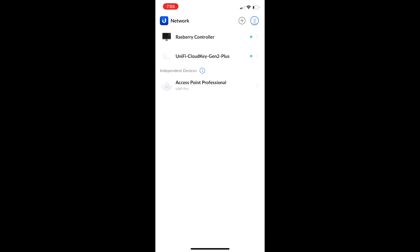Now that we are logged into my UniFi account from Ubiquiti, you will see this, depending on what you have. I will say, if you are going to do a switch, you will need a controller. But you can also do the access points in standalone mode, which I will probably go over in a different video. But we're just going to do my switch today.